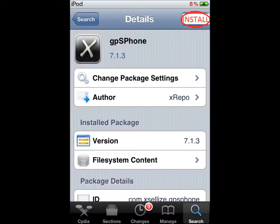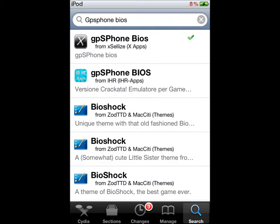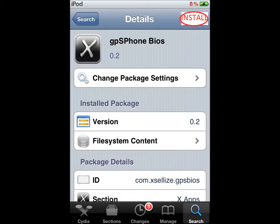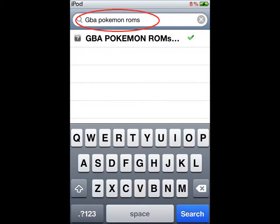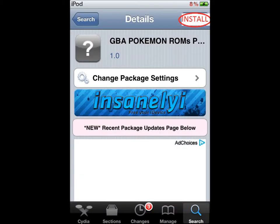Install that. Now you want to go to GPS Phone BIOS and install that too. Then type in GBA Pokemon ROMs and install that as well.